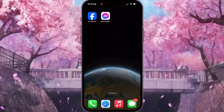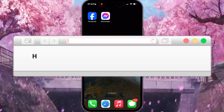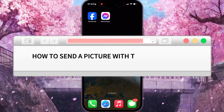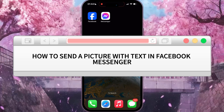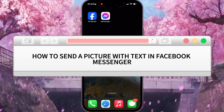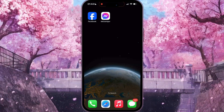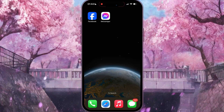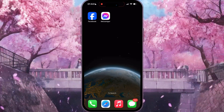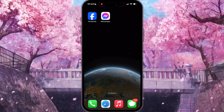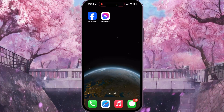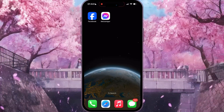Hello everyone! In this video I am going to show you how to send a picture with text in Facebook Messenger. It's very easy and quick, but you need to watch this video until the end so you won't skip any important step.